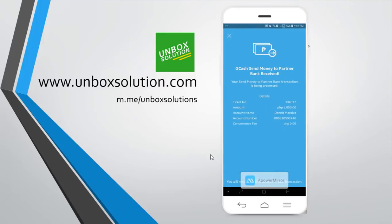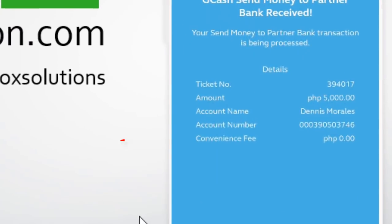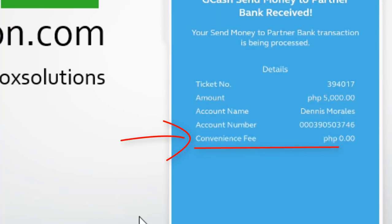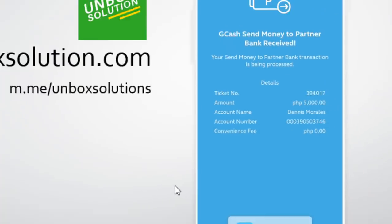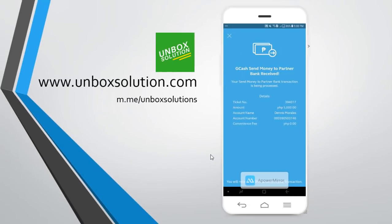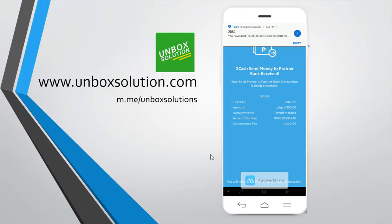GCash has sent it. For now there is no fee for sending money from GCash to a bank account. As you can see, they've successfully sent 5,000 pesos from GCash to BDO.